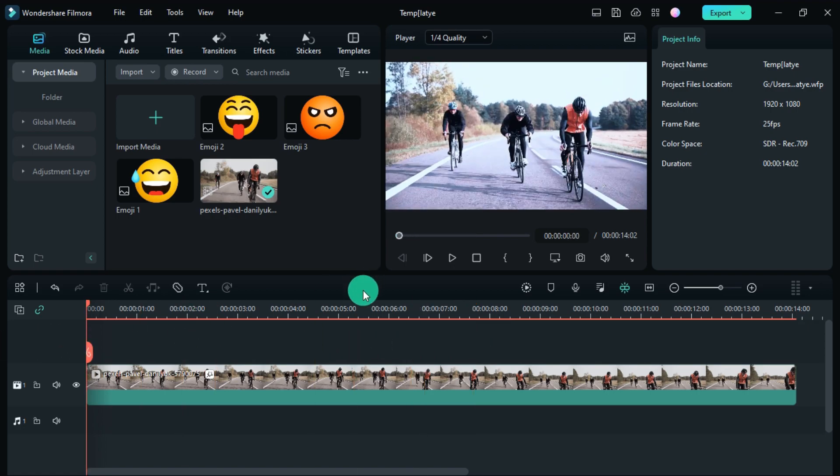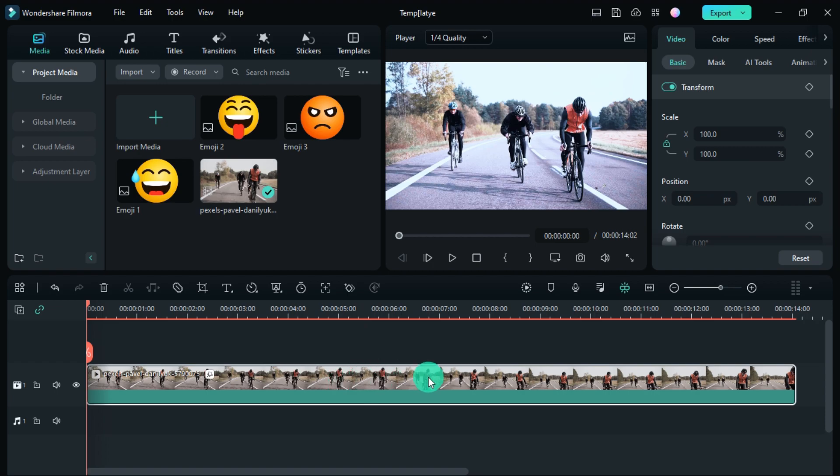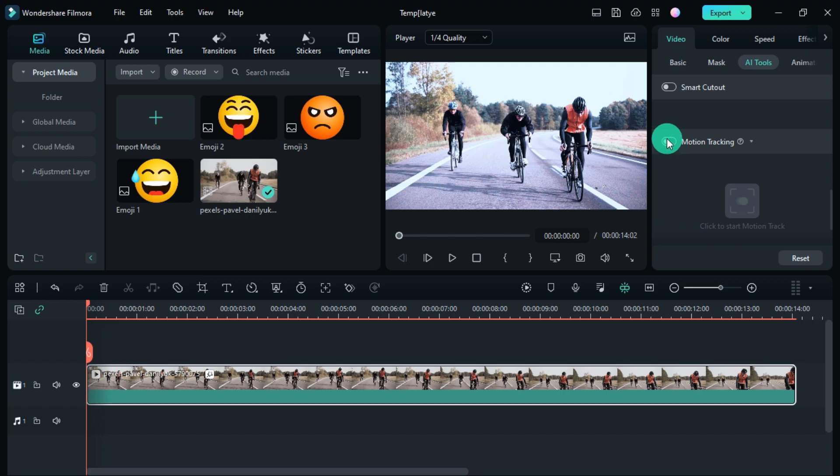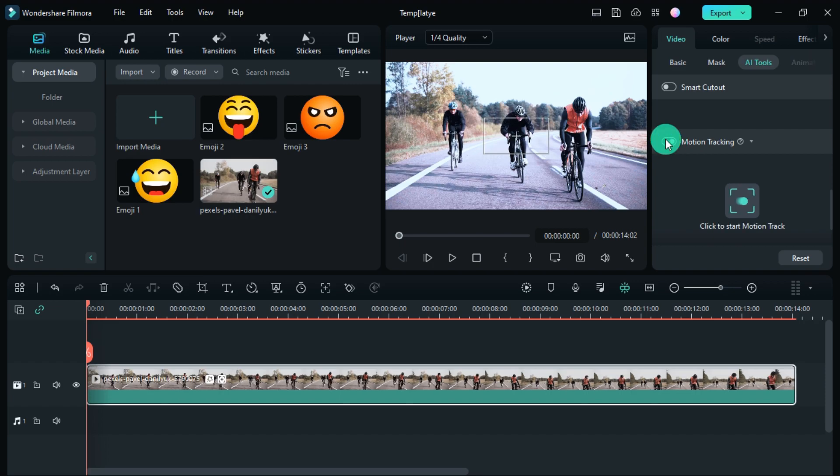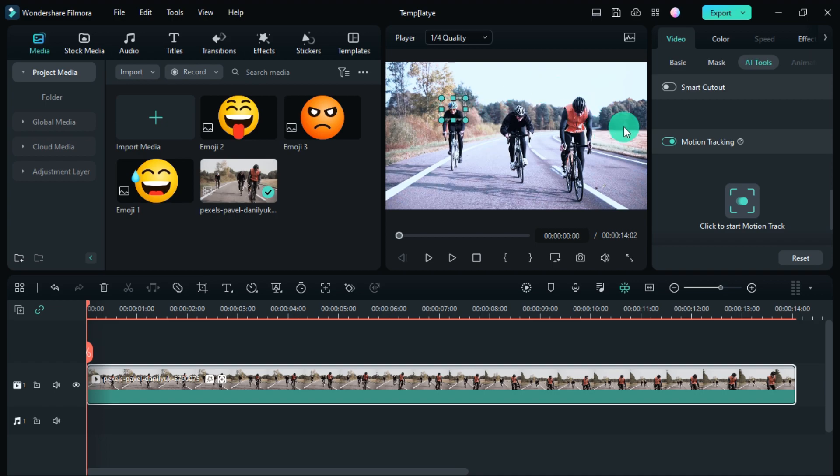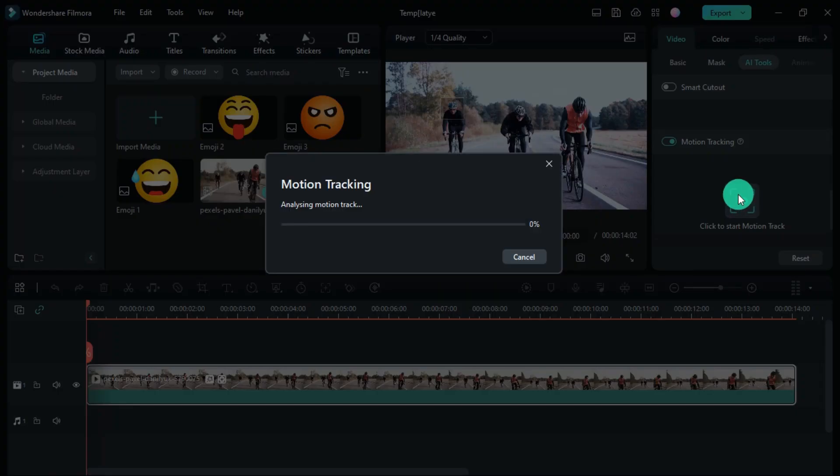So now the video has to be selected, then by coming to the AI tool, motion tracking has to be turned on. Select the object you want to track. Now click on start motion tracking.